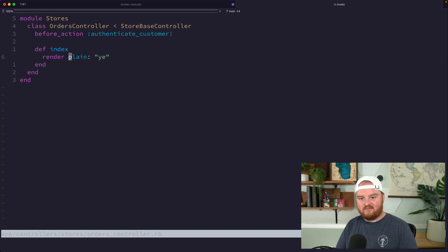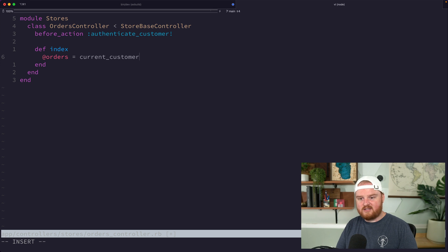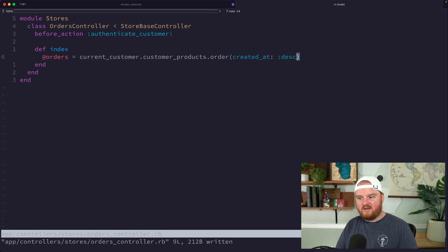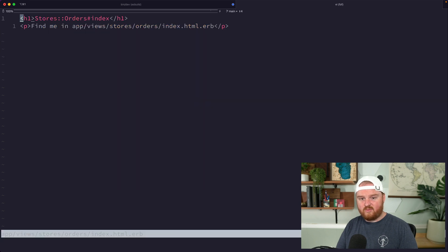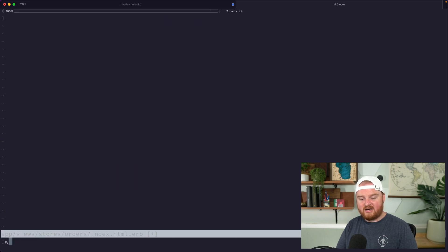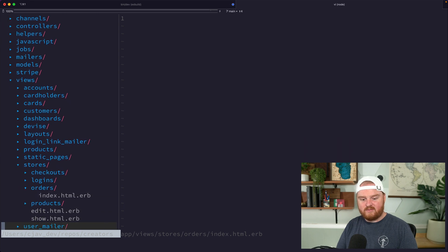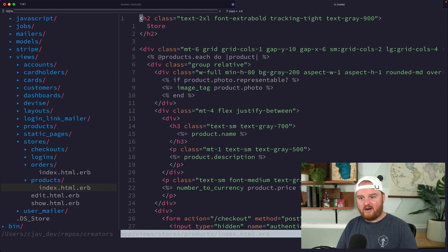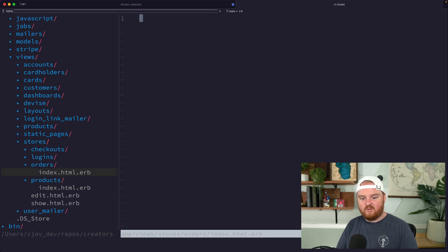We already have this orders controller and right now the index is just rendering a plain page. So let's say our orders are current_customer.customer_products.order, and we'll order them descending. Then inside our orders index view we want to build out a nice look and feel. We'll grab the same header we have over in our products view and use that inside the index.